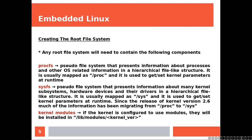ProcFS: a pseudo file system that presents information about processes and other operating system related information in a hierarchical file-like structure. It's usually mapped as slash proc and it's used to get and set kernel parameters at runtime.